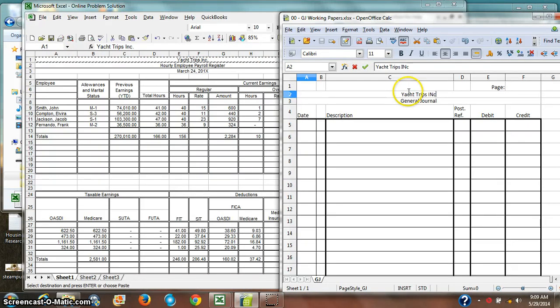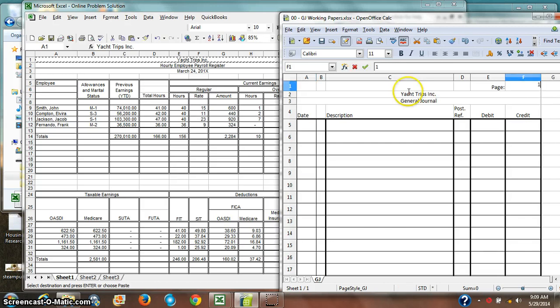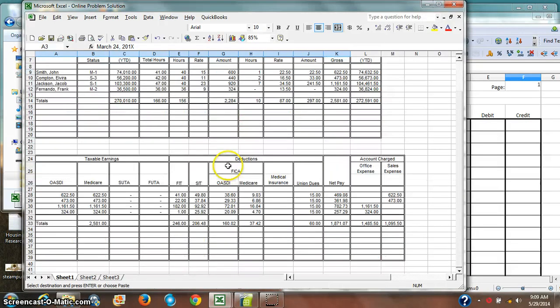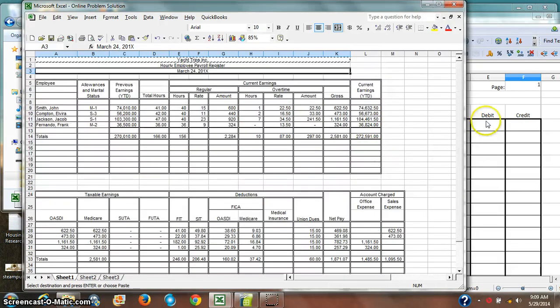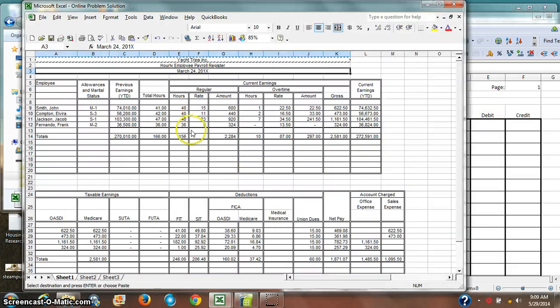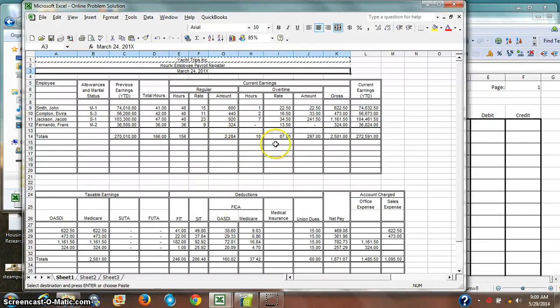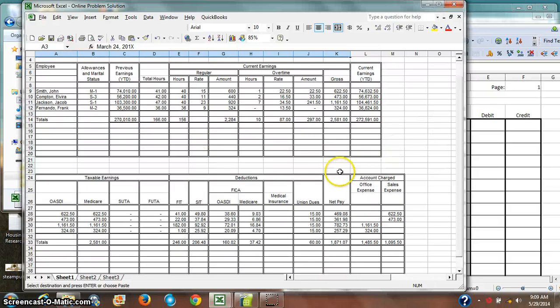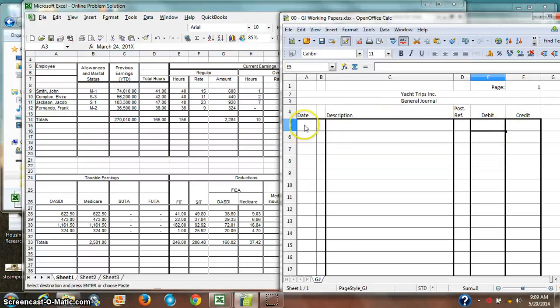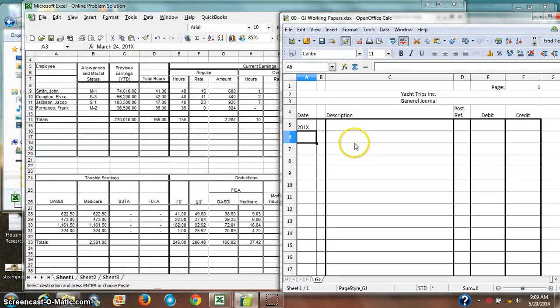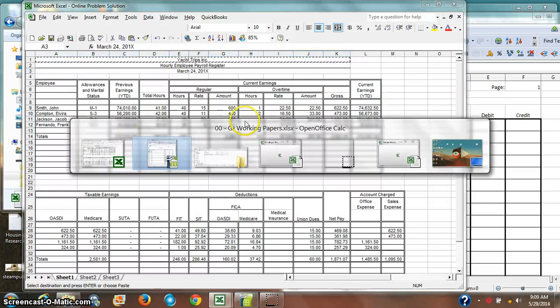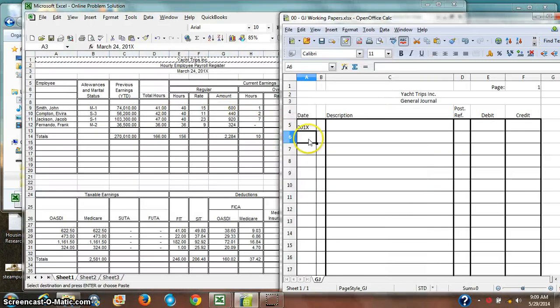So I'm going to go ahead and set up my general journal. I'll just put this as page 1, and this is for March 24. I'm going to go ahead and log the payments that I need to make on here. I've figured out that I have all this stuff that I need to do, and now I need to log it in my general journal. So I'm going to put in the date, and it's going to be March 24.